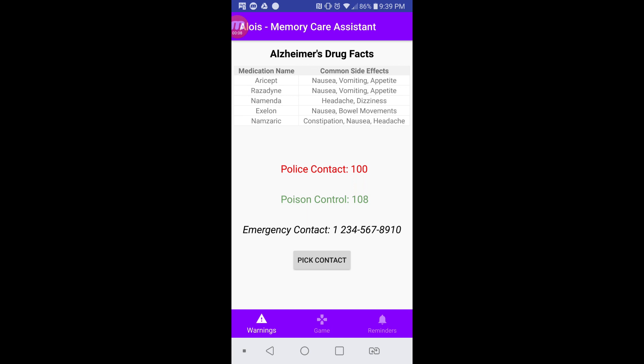Here we have a list of the five FDA-approved Alzheimer's medications and their common side effects for reference. We also have the police contact, poison control contact, and emergency contact, which could be a friend or family member, for emergency situations.